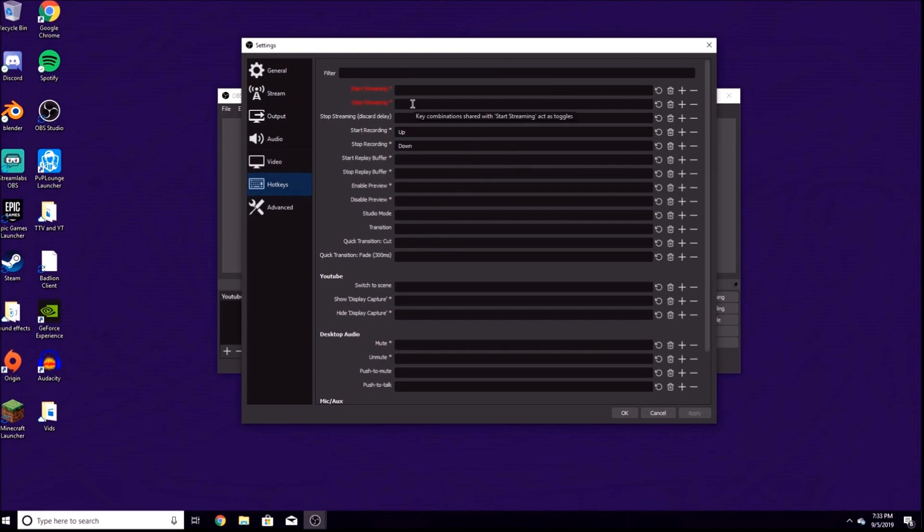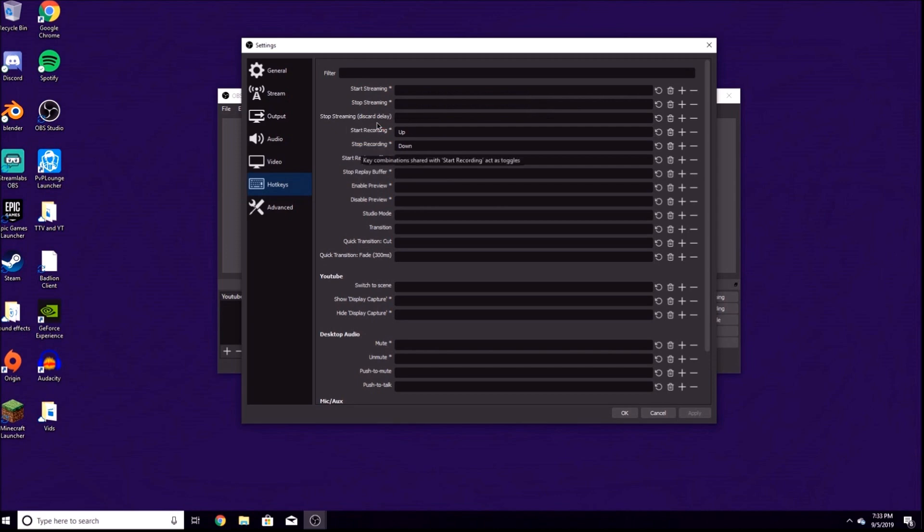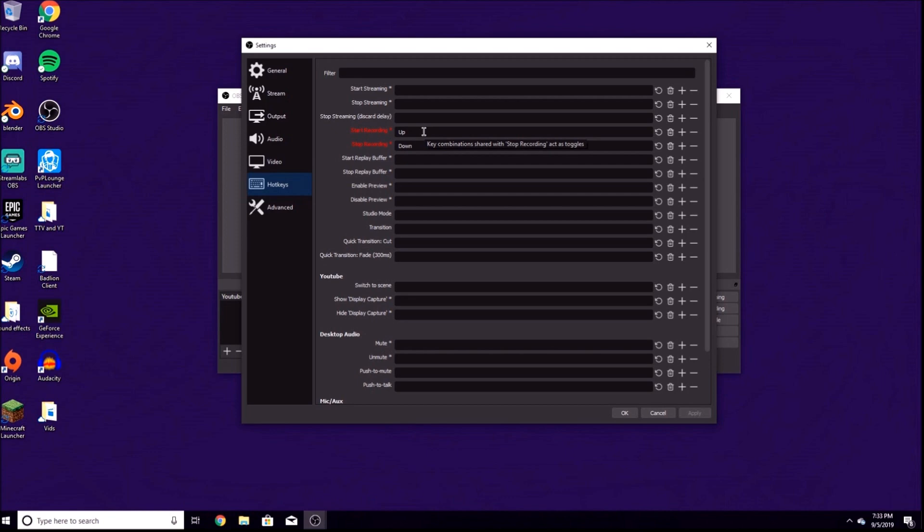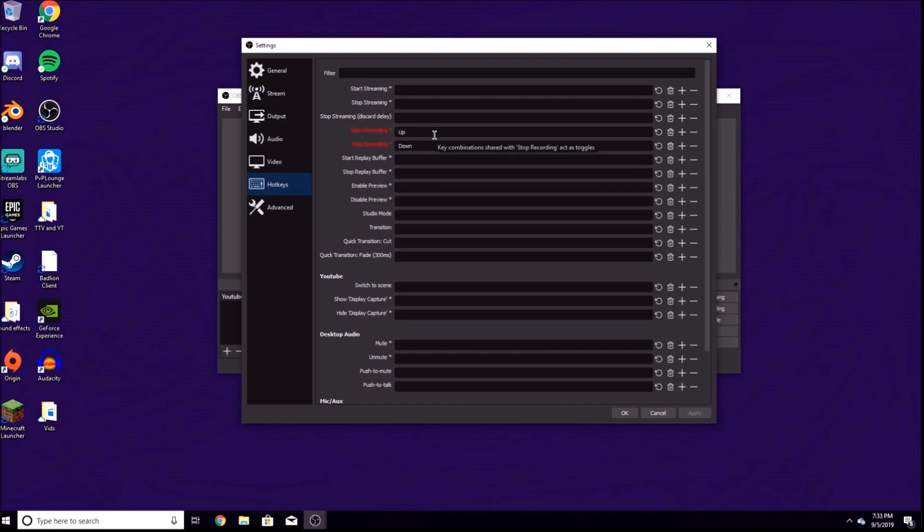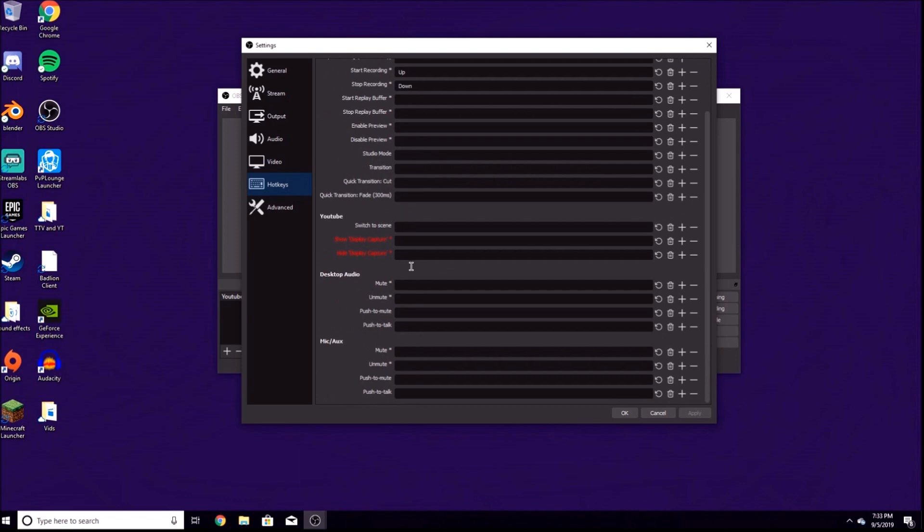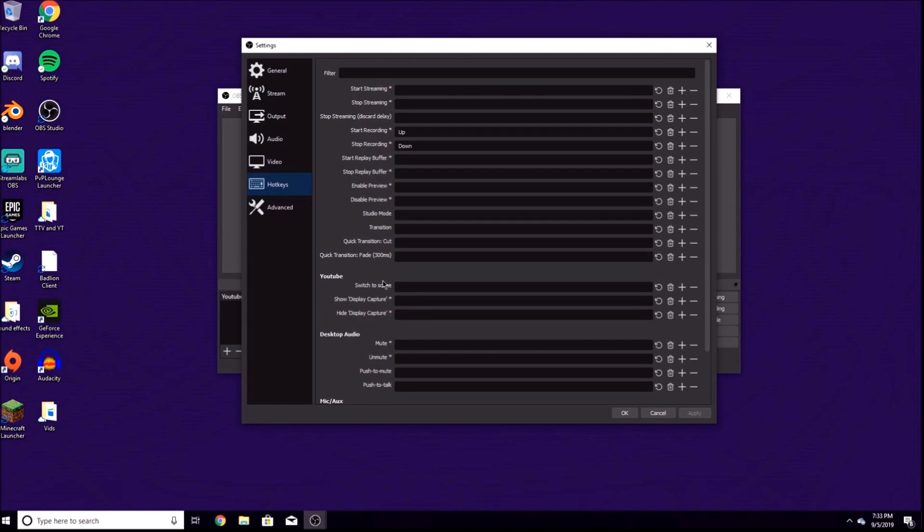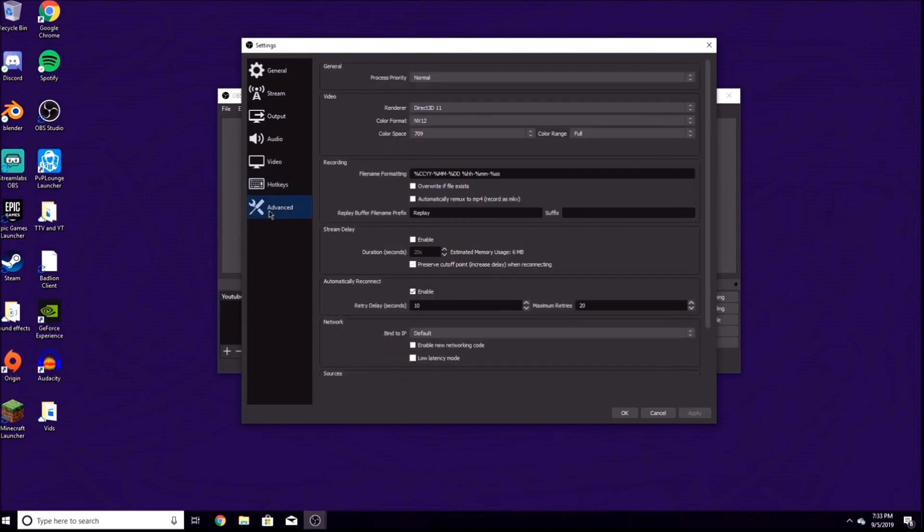Hotkeys, these are all preference. You should have this whatever you want. We're not going into streaming, we're on recording. For example, you left click and you can change your hotkeys. Mine for start recording is the up arrow key and then the down arrow key to stop it. You can mess around with this whatever you want. Mute your mic, unmute, push to talk, whatever you prefer.